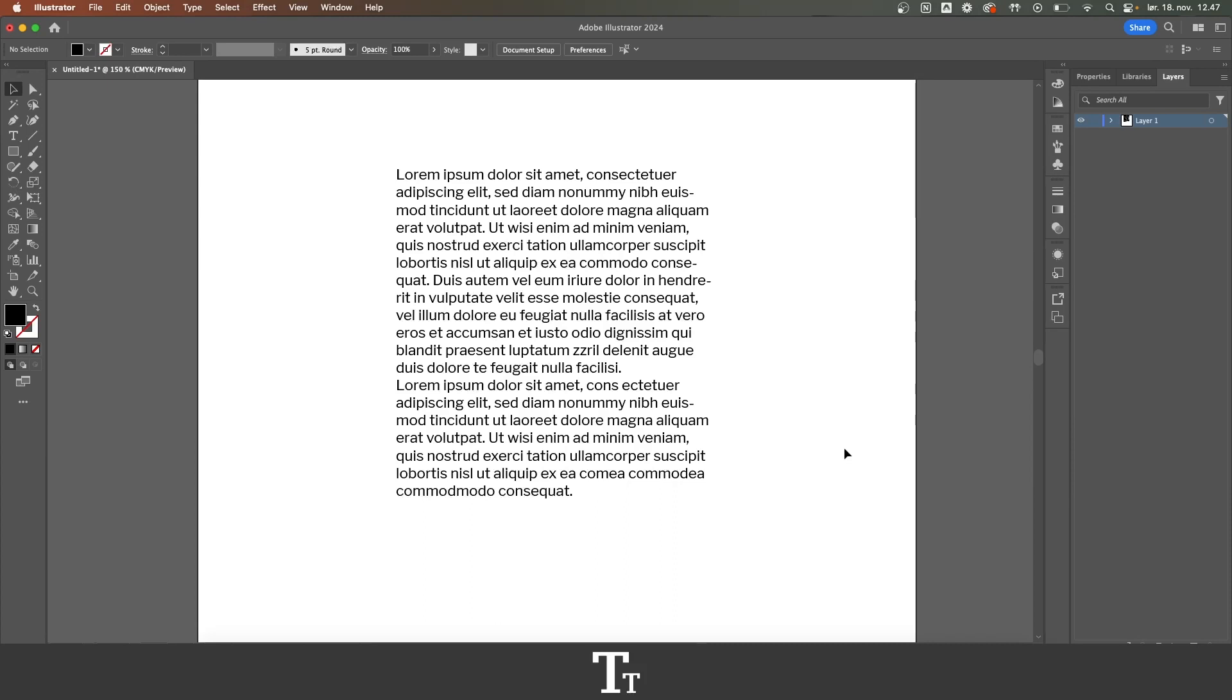In today's video, I'll be showing you how to justify text in Adobe Illustrator. If you don't already have Illustrator, you can get it by clicking the link down in the description.